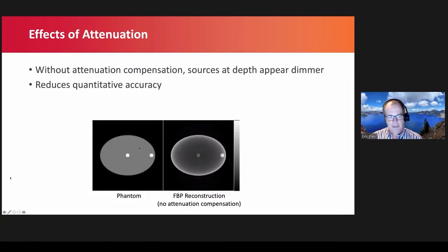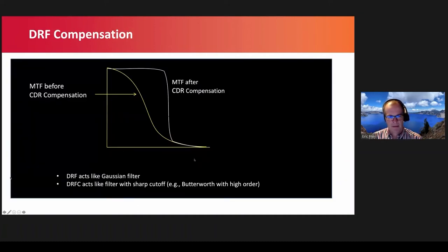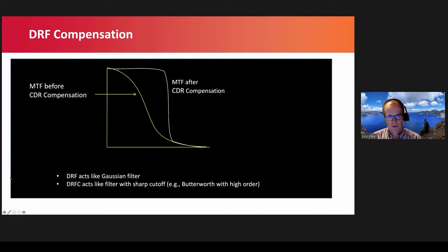To illustrate: for attenuation compensation, if we use a system matrix that doesn't model attenuation, we get spatially varying biases in the image. Even if we use the appropriate system model, we may not perfectly recover the activity distribution. For detector response compensation, the finite acceptance angle of collimators results in blurring described by a modulation transfer function (MTF) that looks like a Gaussian — images are convolved with a distance-dependent Gaussian. Including this in reconstruction can recover some resolution, but at some point the information is much less than the noise, so reconstruction acts like a low-pass filter where we lose high-frequency information.